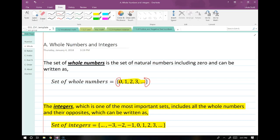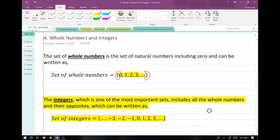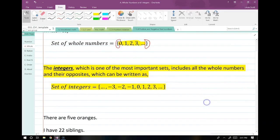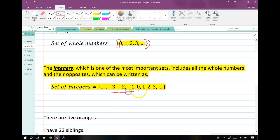Another important set of numbers are the integers. The integers are all of the negative counting numbers plus the whole numbers — so negative three, negative two, negative one, zero, one, two, three. The integers go all the way from negative infinity past zero to positive infinity.